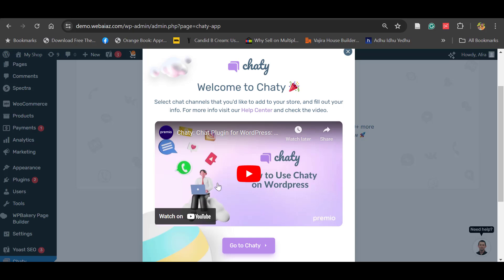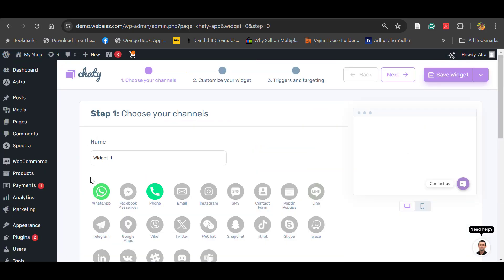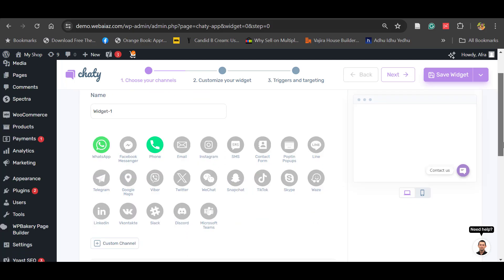Let's click Sign Up. Welcome to Chatty. There's a demo video there. You can close that. Click Create Widget. There are so many ways available to contact with the customers, so you can select your preferred one.